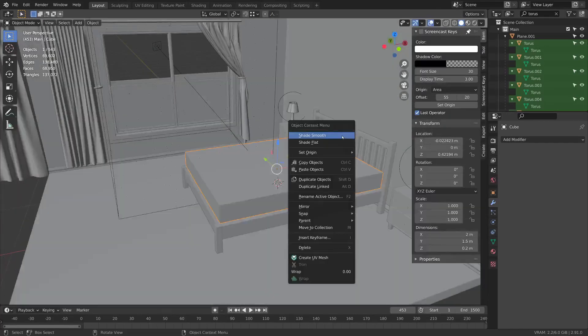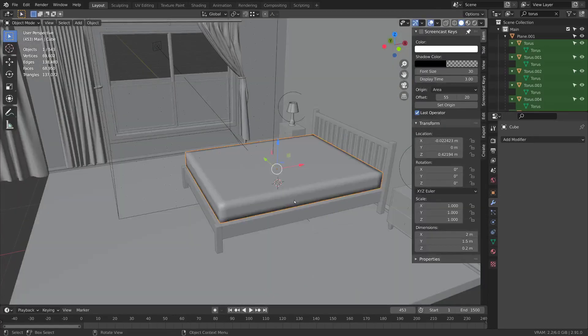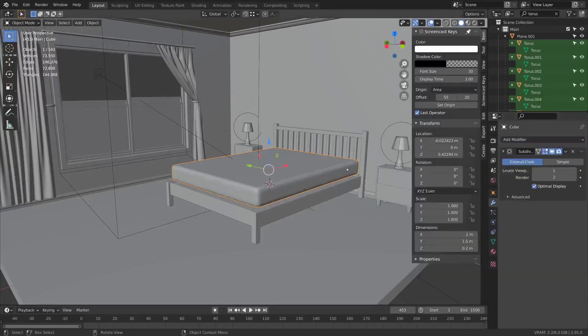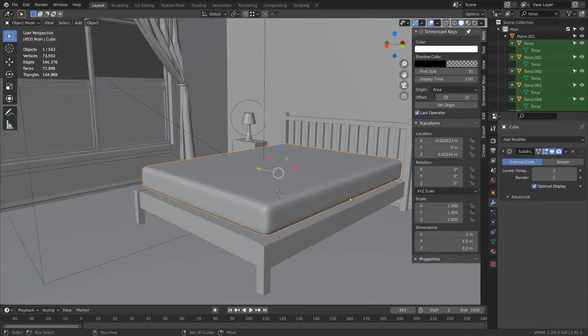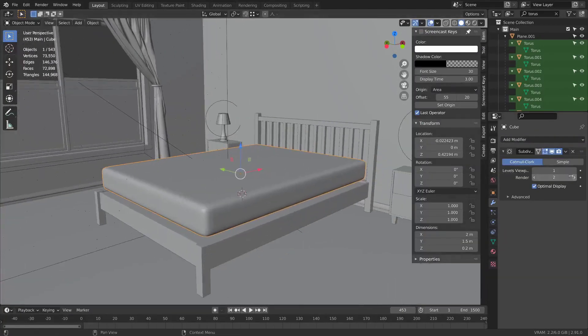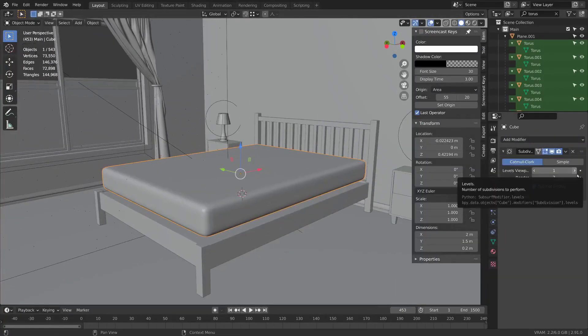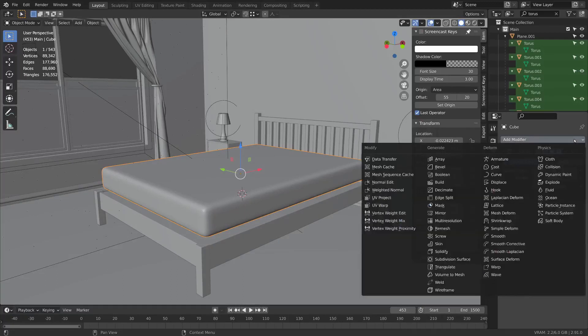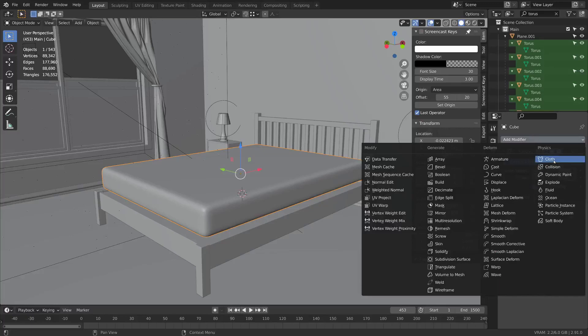Right click, shade smooth, and I'm going to hit subdivision surface in my modifiers. I think I'm going to add two levels. Then I'm going to add a cloth modifier.